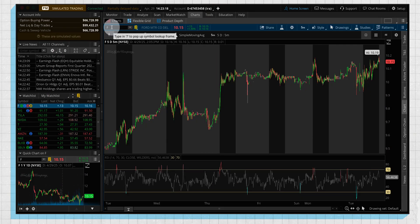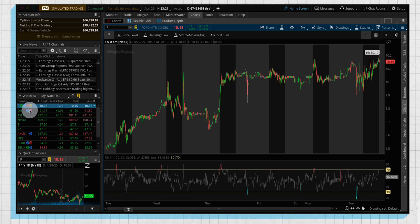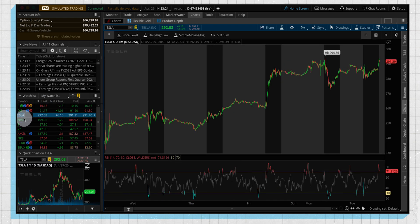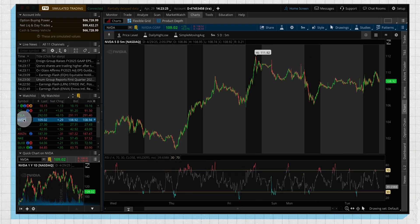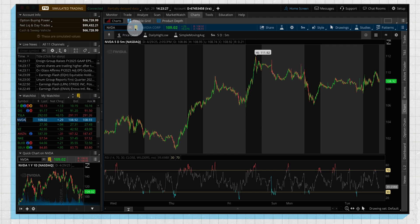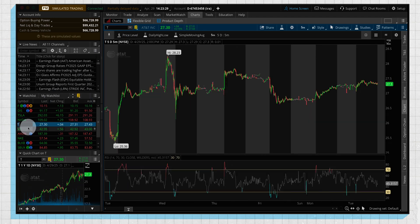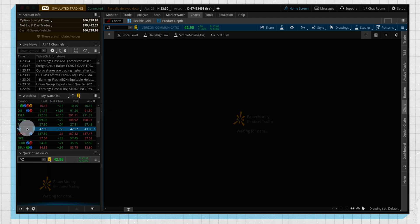rather than having to go in and type in every symbol that we're looking at, we can just go here, left-click on the symbol that we would like to see on our watchlist. And because these two are linked, it's very quickly switching our symbol on our chart.